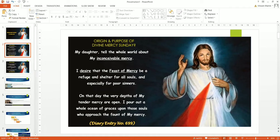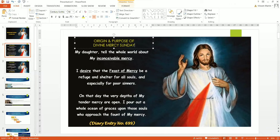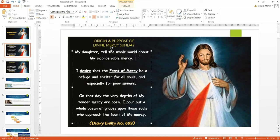Let's look at the first part here: The Origins and Purpose of Divine Mercy Sunday. Let's have a look at what Christ himself said. This was taken from the diary entry by St. Faustina. She took this down and the diary entry number is 699. What did Christ say to St. Faustina?